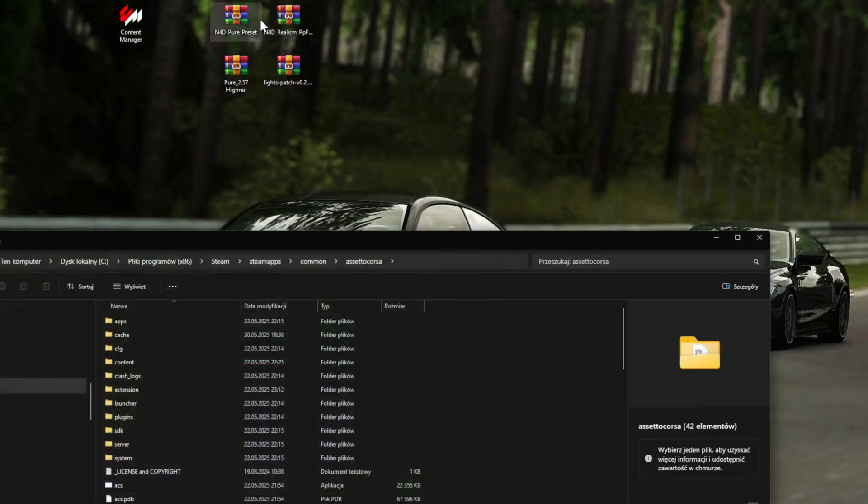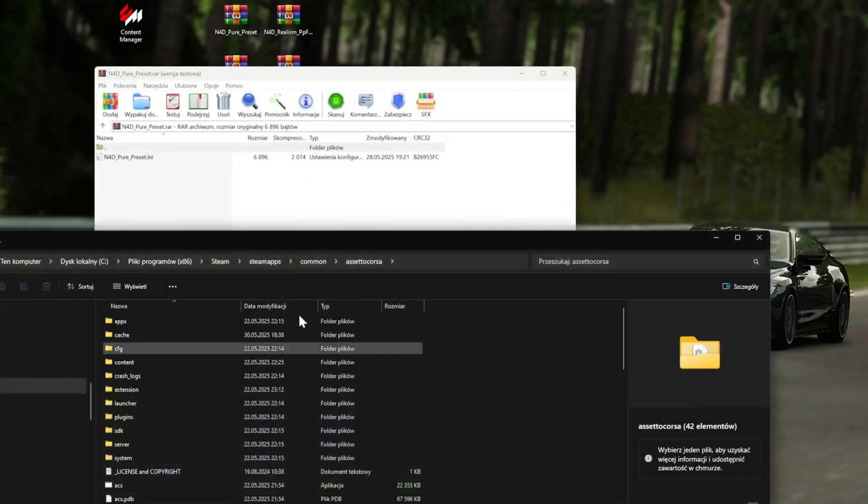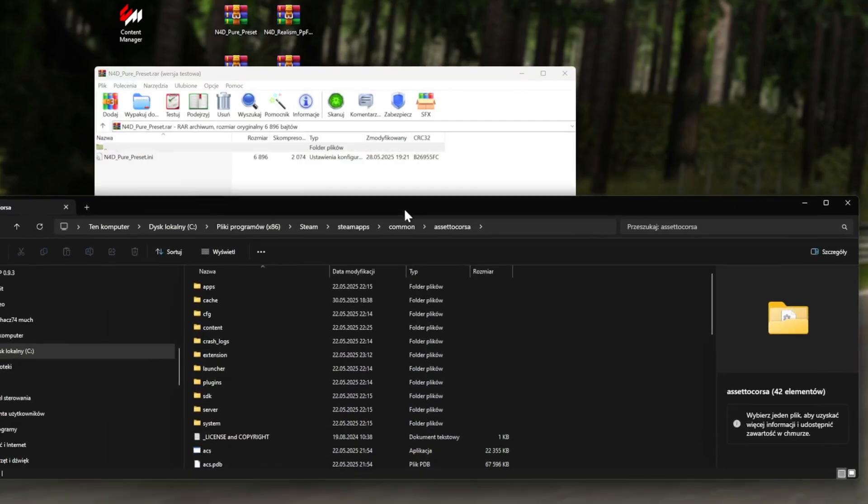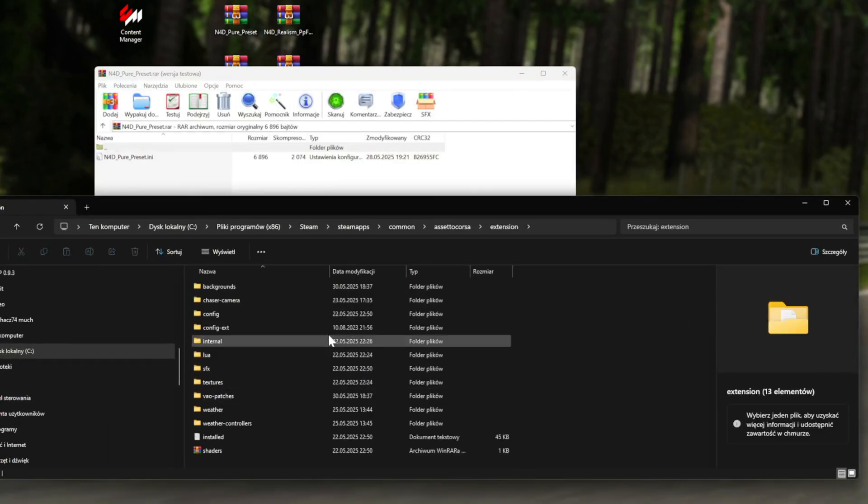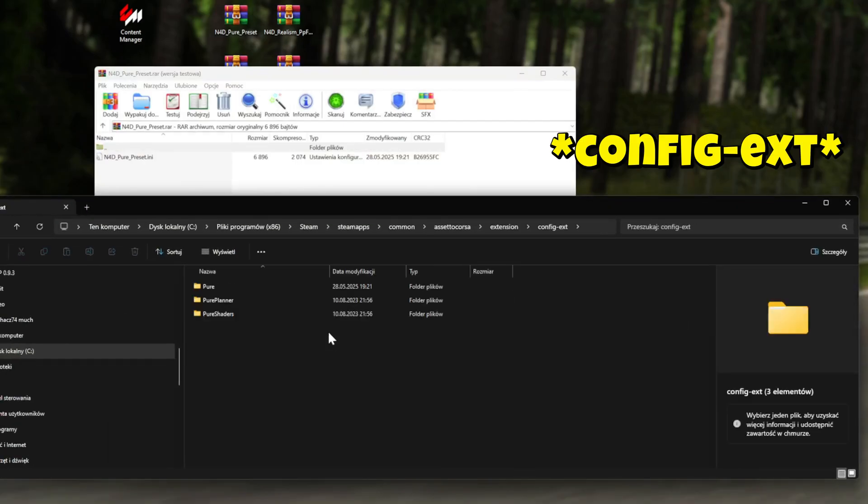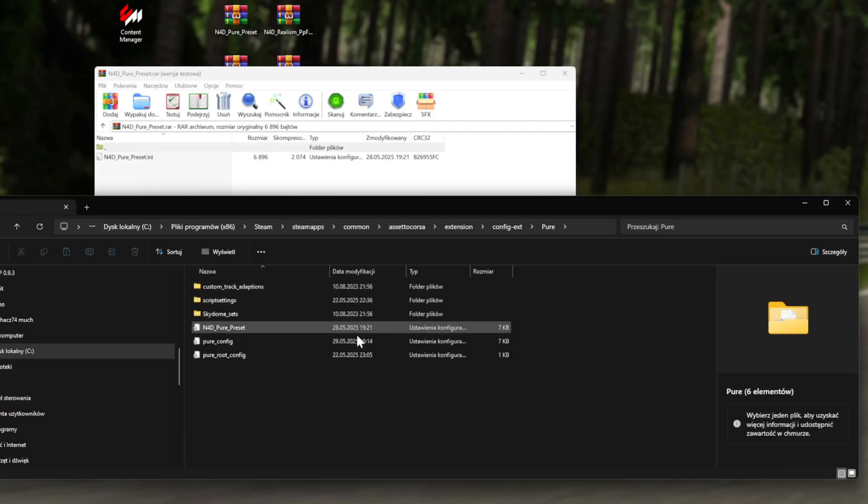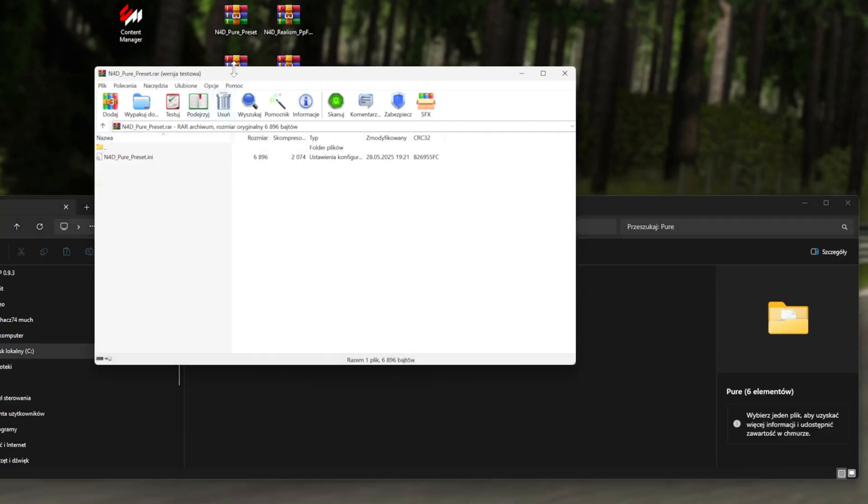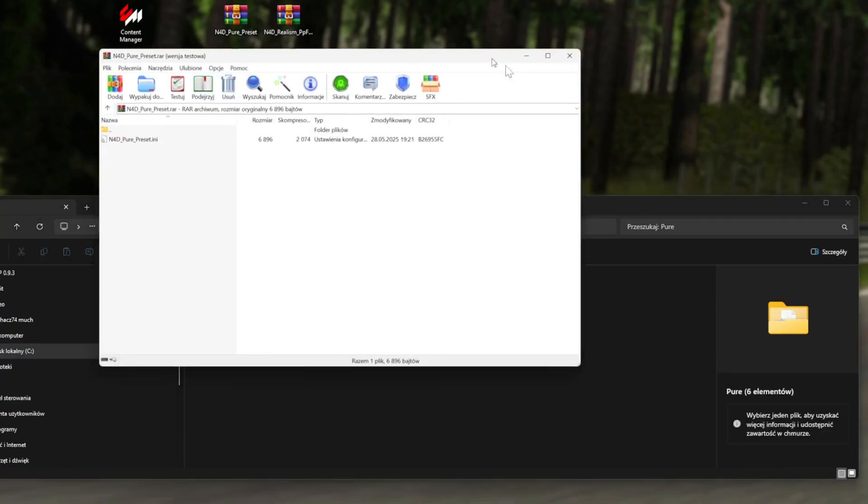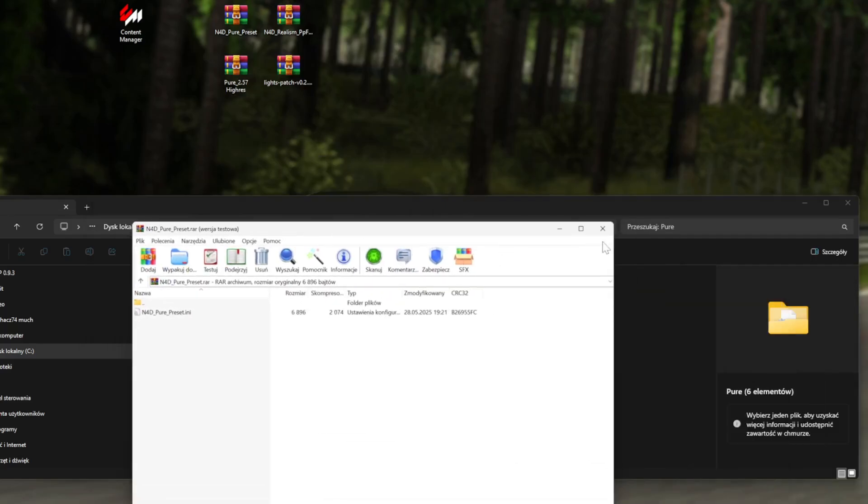Go to Config, Pure, and this is where you put your Pure presets. I'm not going to put it because I already have it. That's it. If you want to install the Custom Shaders Patch, this is what you do.